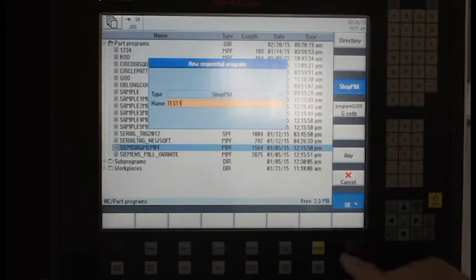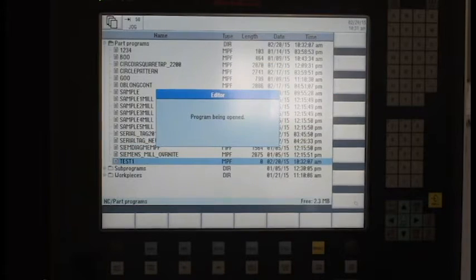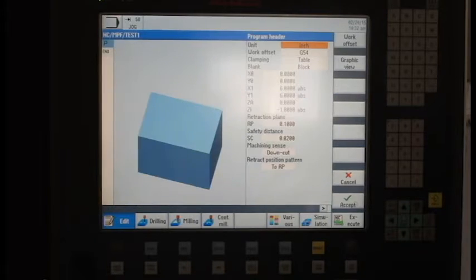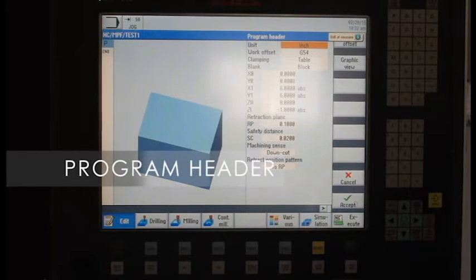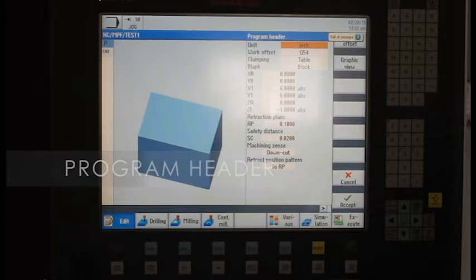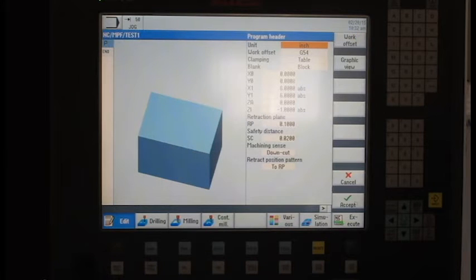And when I hit the OK button, it brings up a screen called the program header. Now this is the first thing that starts on every shop mill program.